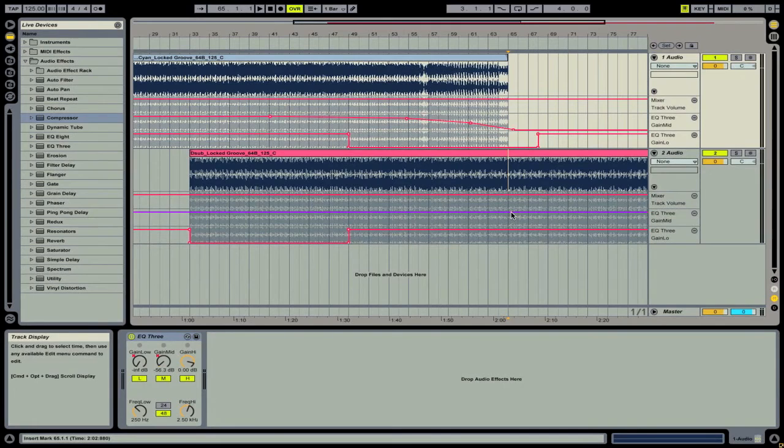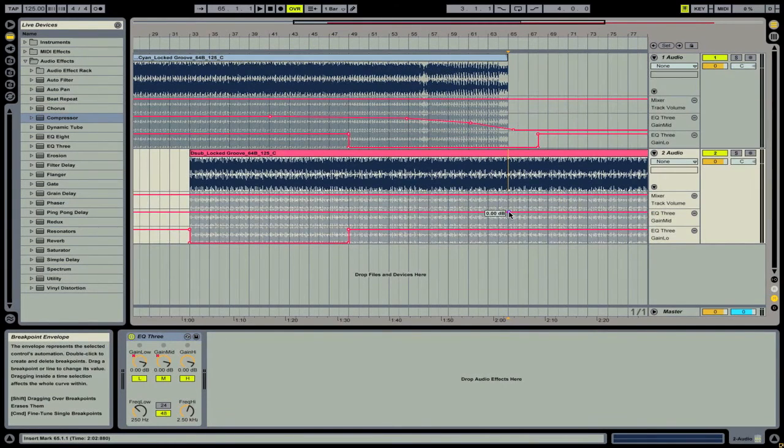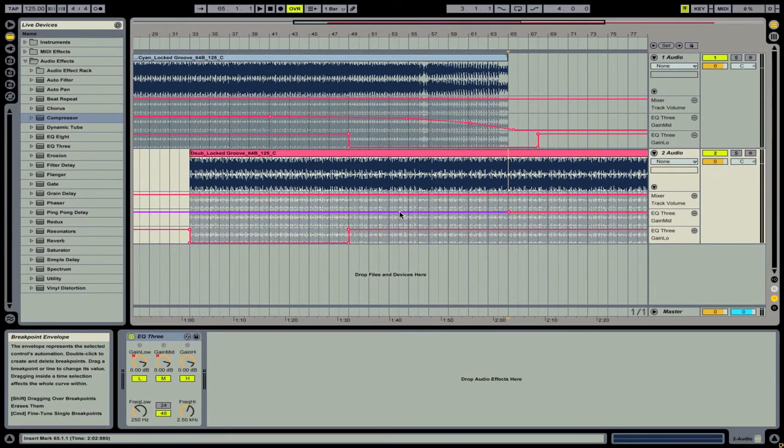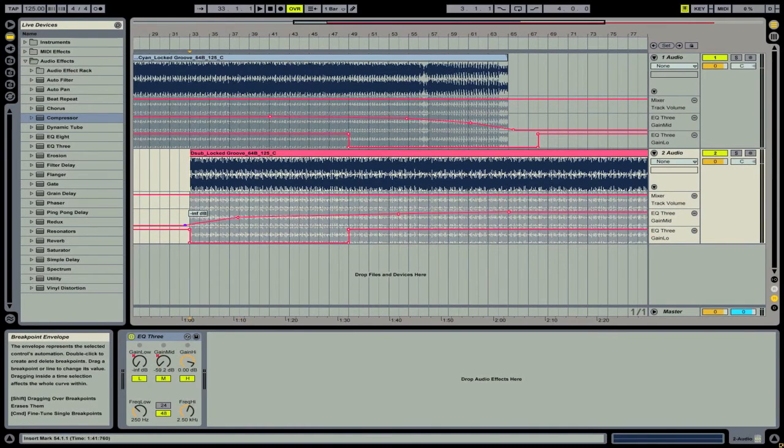Then we're going to do that for the incoming track. But this time we're going to work backwards. We're going to set a point here at zero, and then go towards the beginning of the track and bring it in. Okay, so now we've faded in the mids.